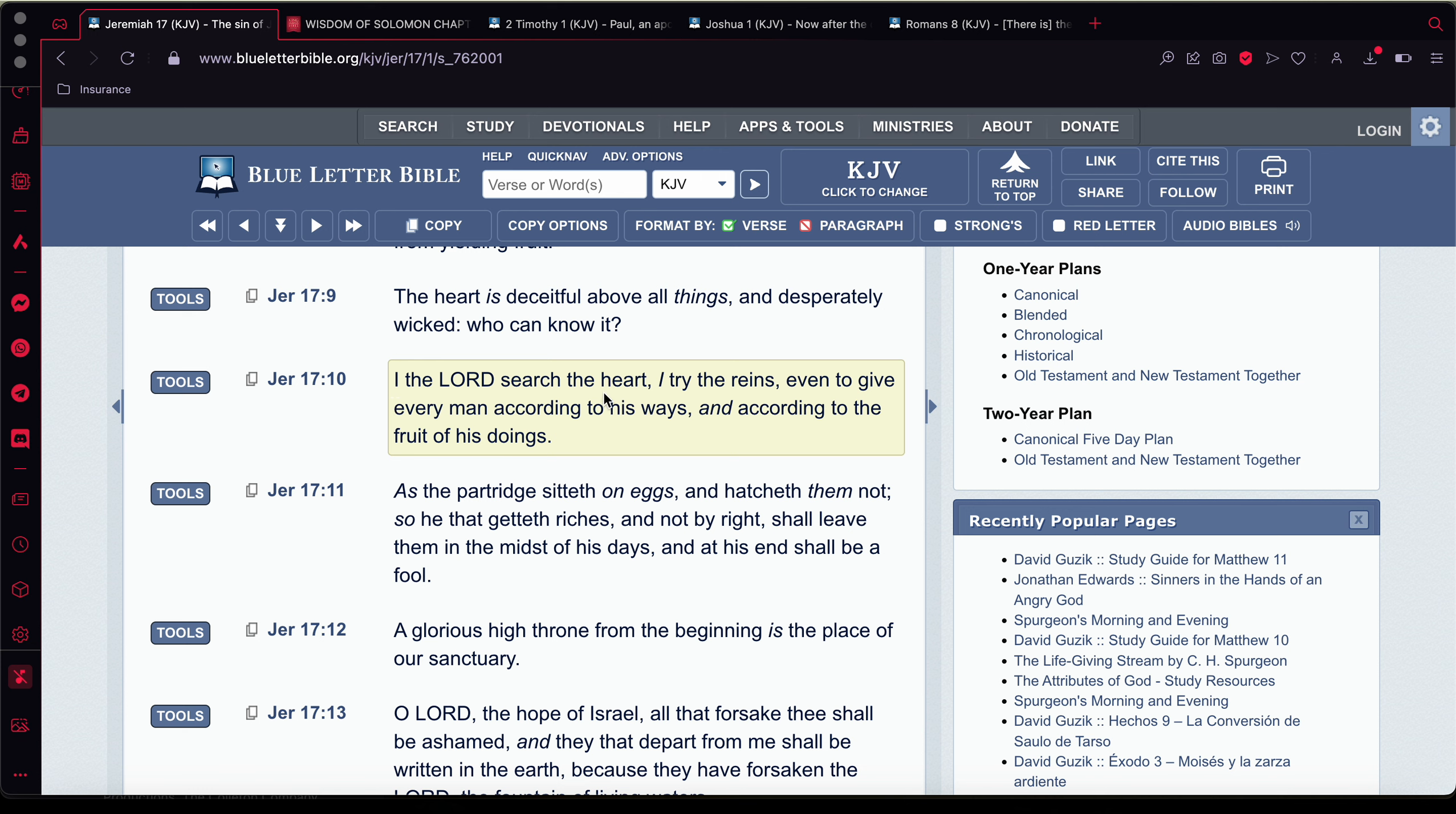Now, verse 10, it says, I, the Lord, search the heart. See, he searches the heart, meaning the mind, something that these neuroscientists fail to do. They figured out some things. They figured out a lot of things like that can cause you to bug out like chemical imbalances in the brain and things of that nature. But they'll never really know the true depth of the mind.